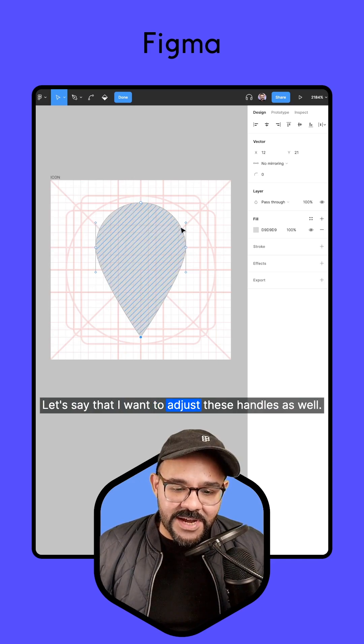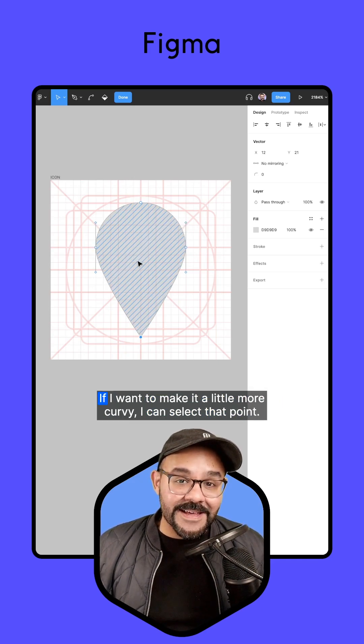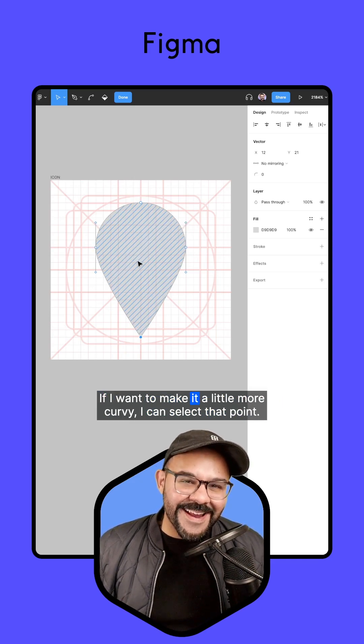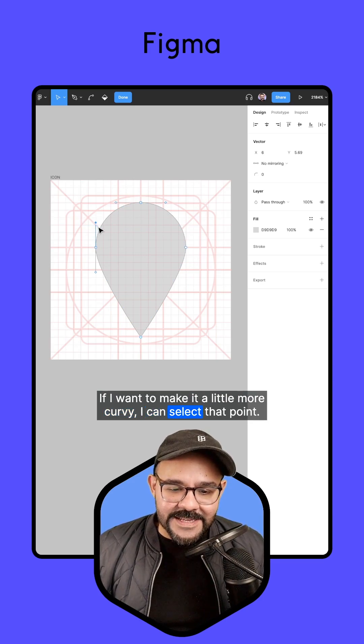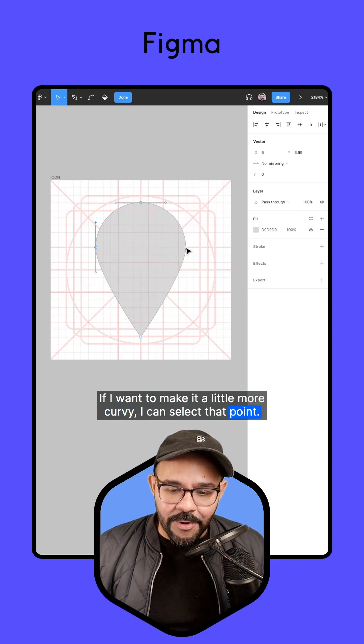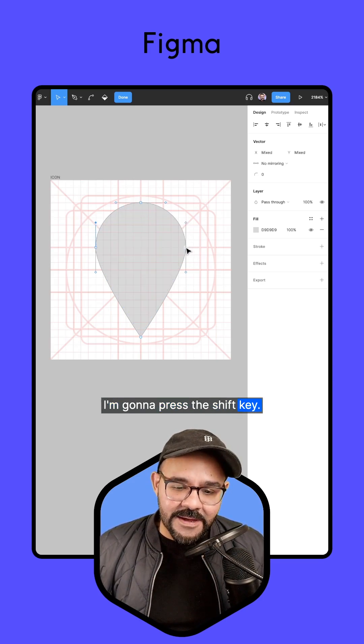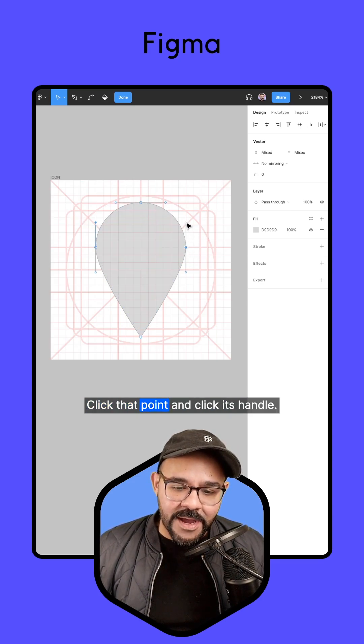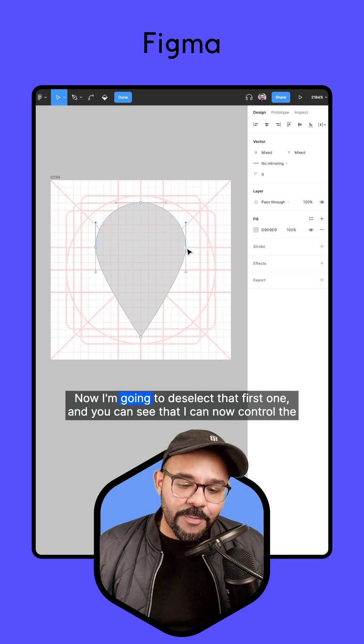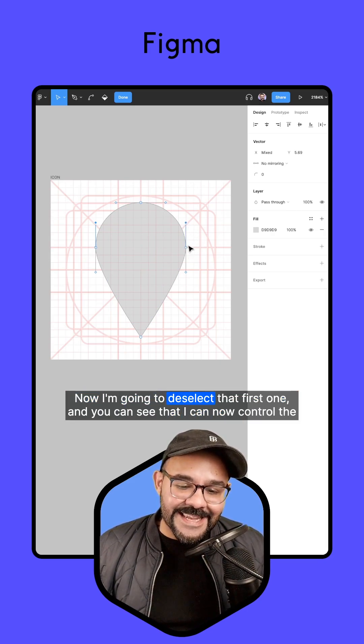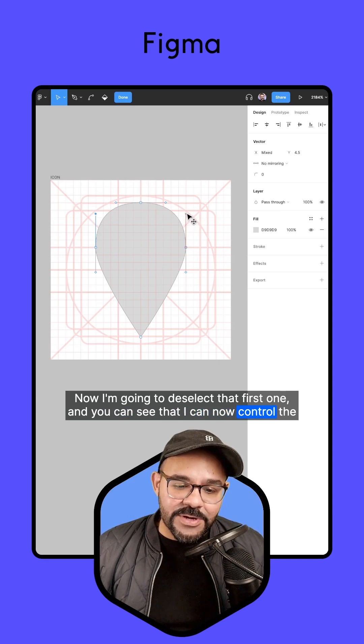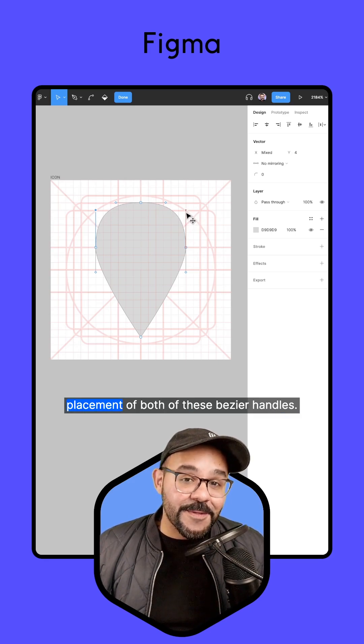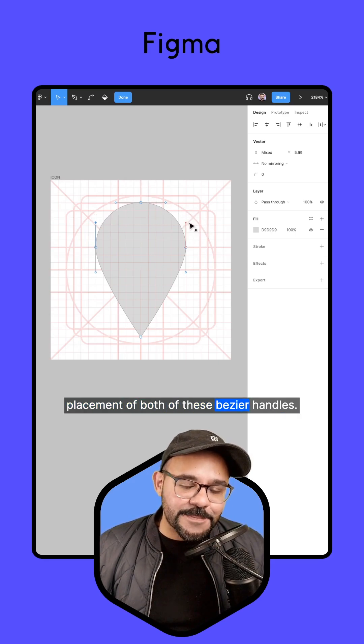Let's say I want to adjust these handles as well. If I want to make it a little more curvy, I can select that point. I'm going to press the shift key, click that point and click its handle. Now I'm going to deselect that first one and you can see I can now control the placement of both of these bezier handles.